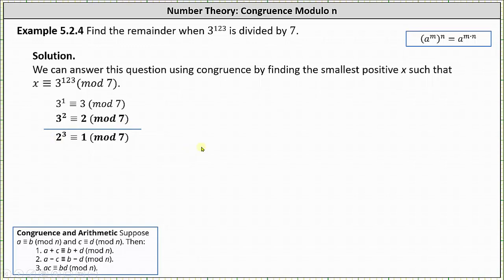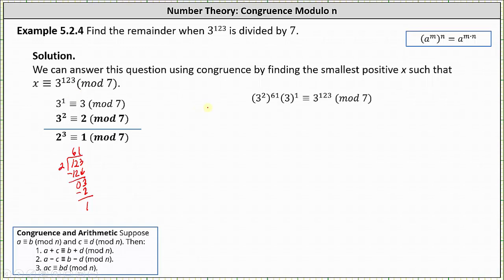For the first step, we need to express 3 to the power of 123 as factors of 3 squared, using the exponent property a to the power of m to the power of n equals a to the power of m times n. We need to determine how many twos are in 123. 123 divided by 2 is 61 with a remainder of 1, which means 3 to the power of 123 can be expressed as 3 squared raised to the power of 61 times 3 to the first. Notice we still have 123 factors of 3 here because 2 times 61 plus 1 is 123.